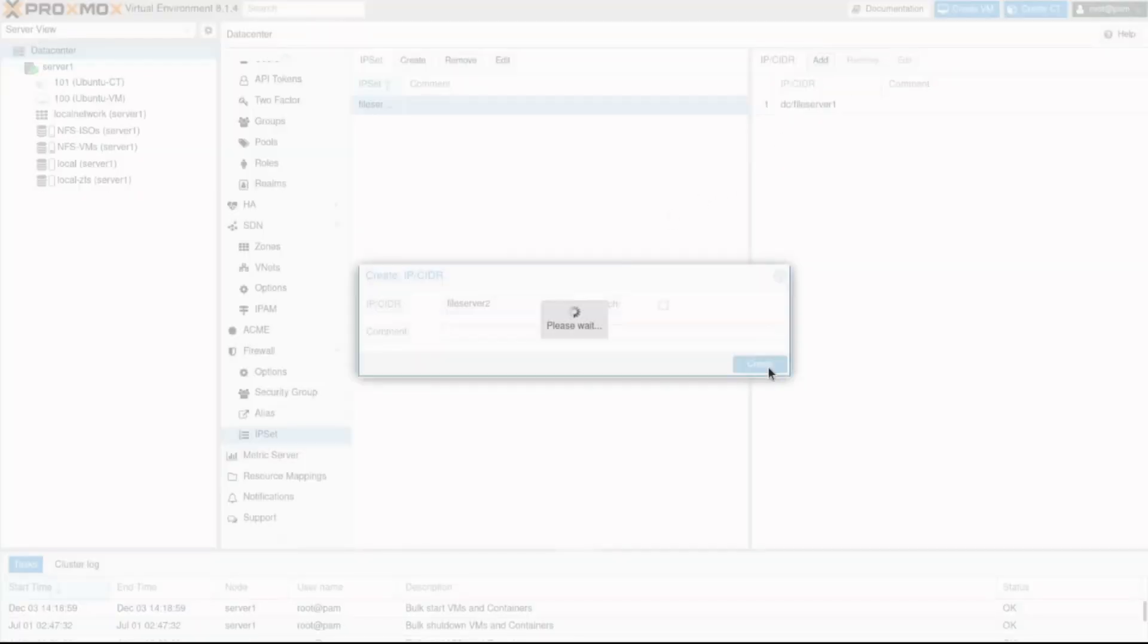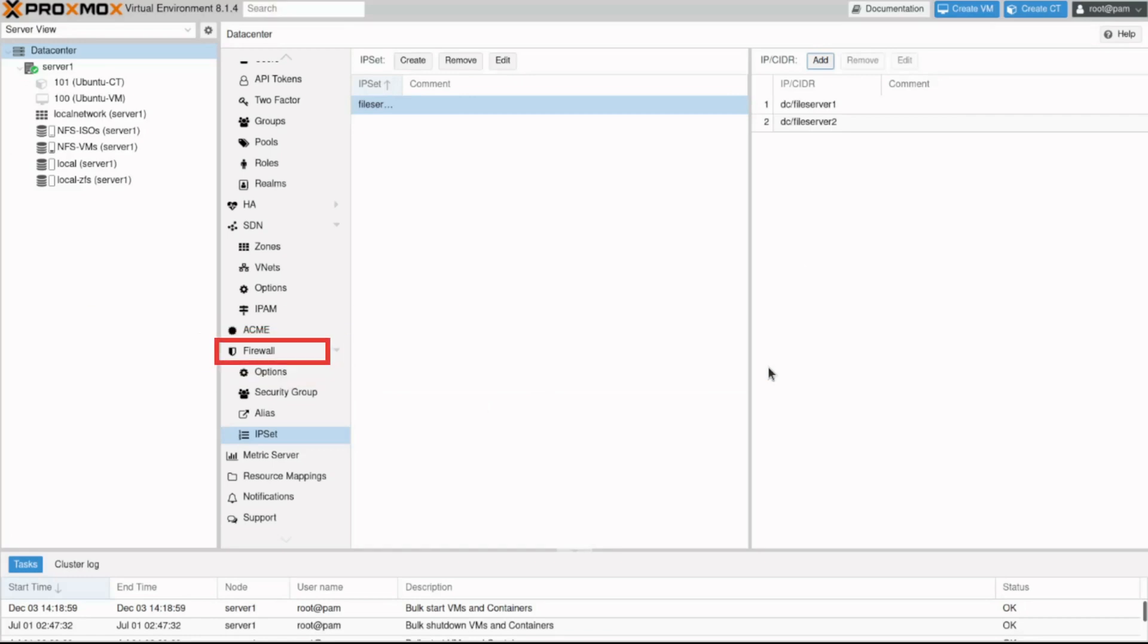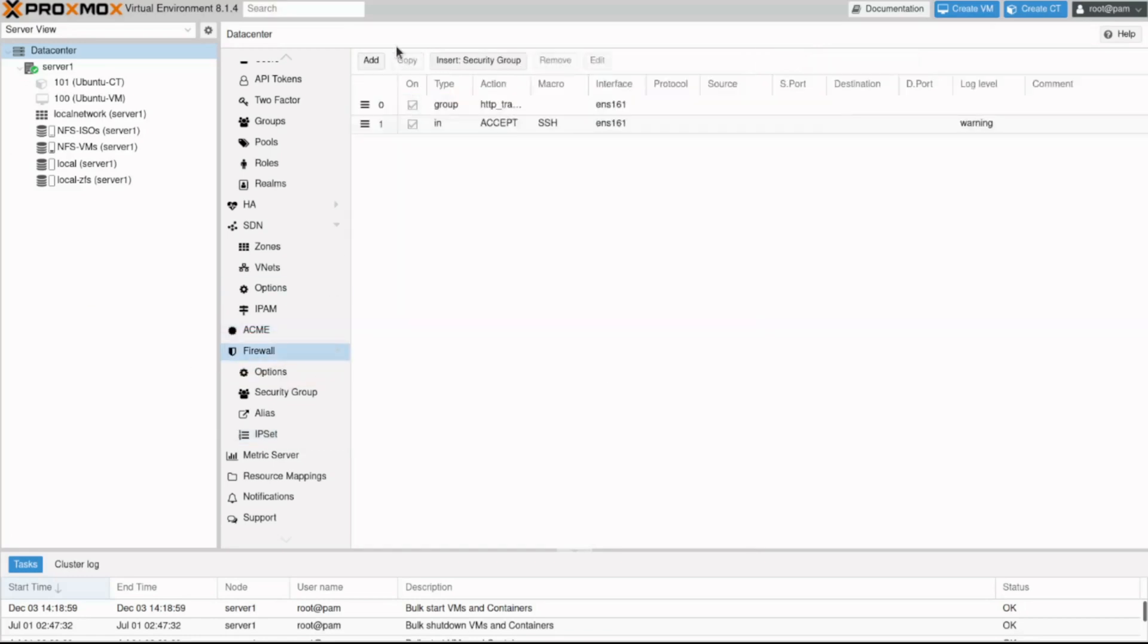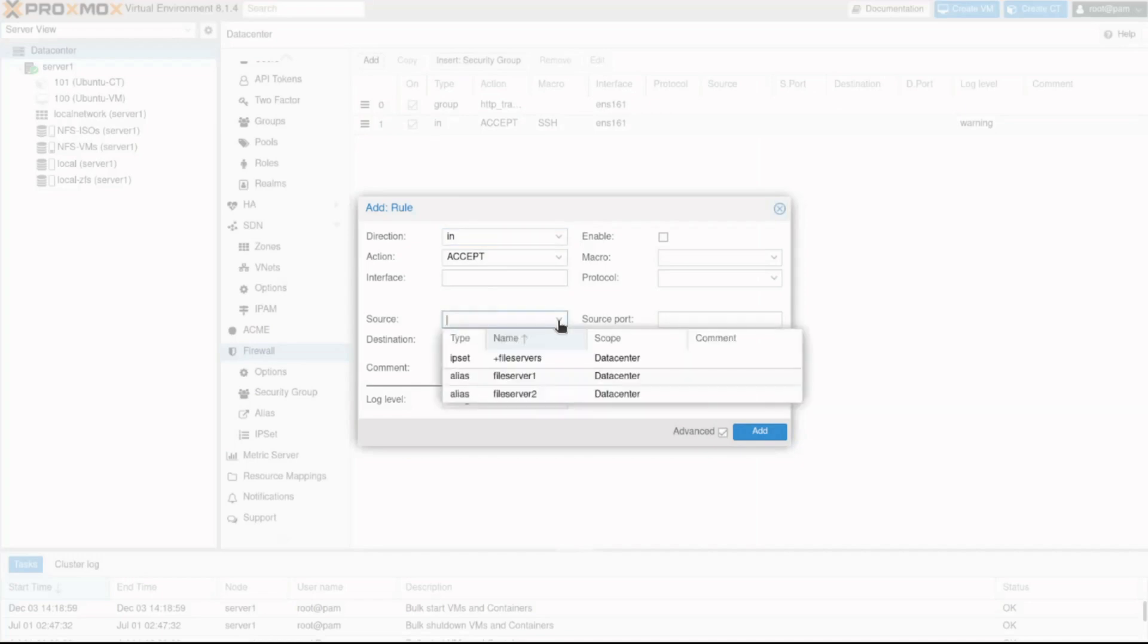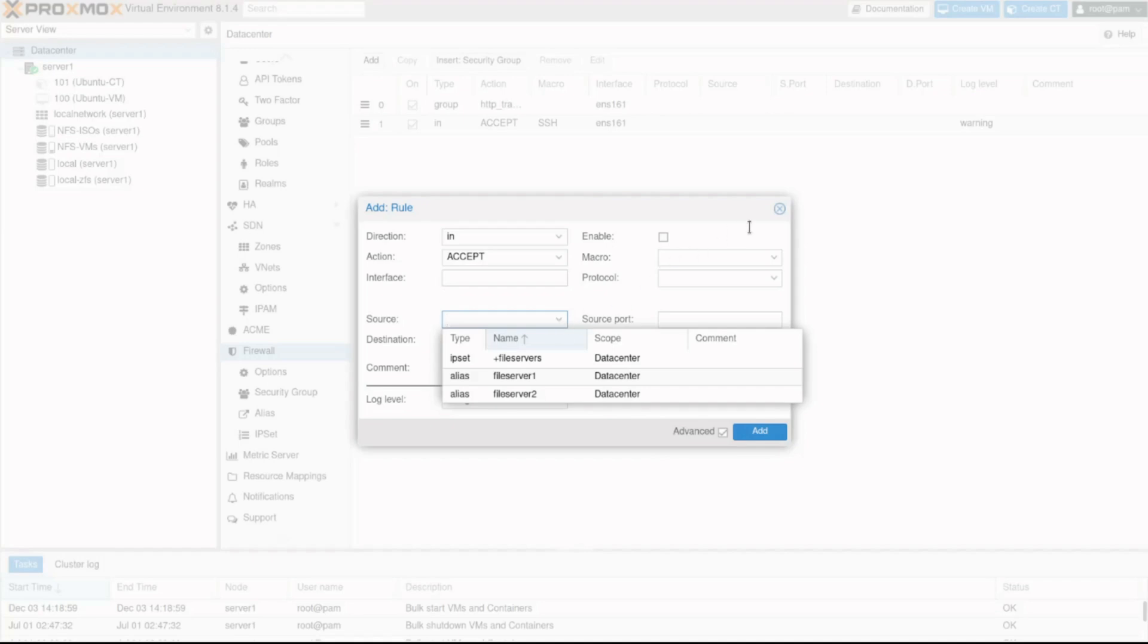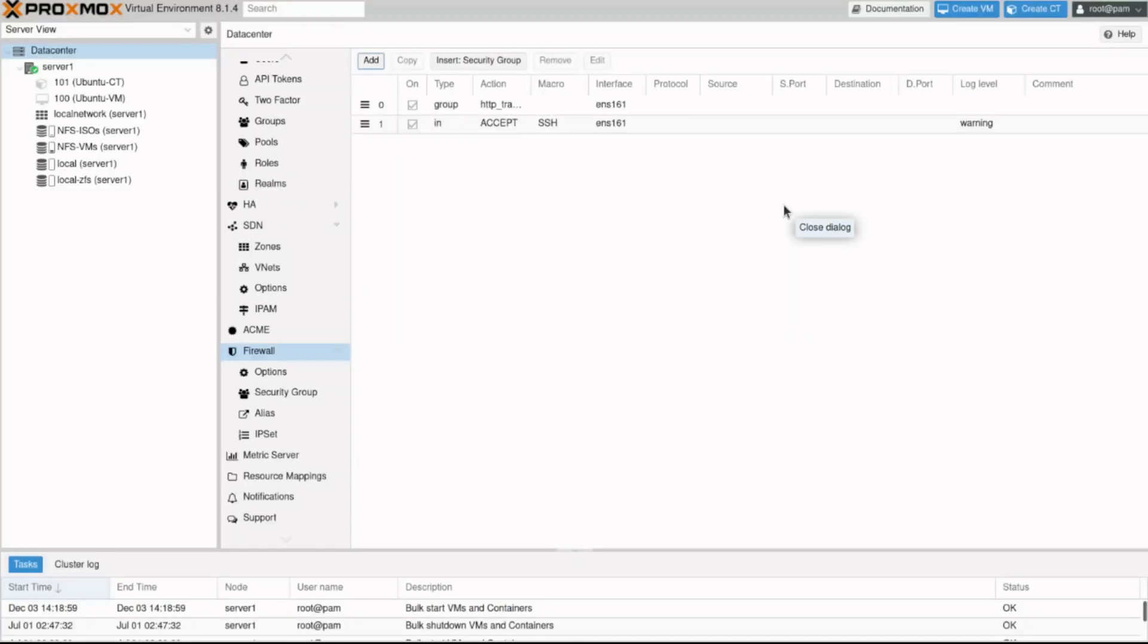Let's go back to firewall and click add. We can now see the aliases and the IP set we just created. This simplifies administration. If an IP address needs to be added, you can simply edit the IP set and all rules using it will be updated automatically. You are now ready to start configuring your firewall rules in Proxmox.